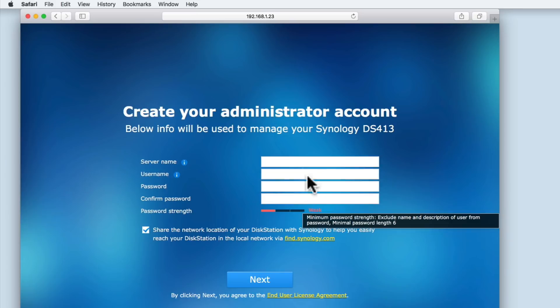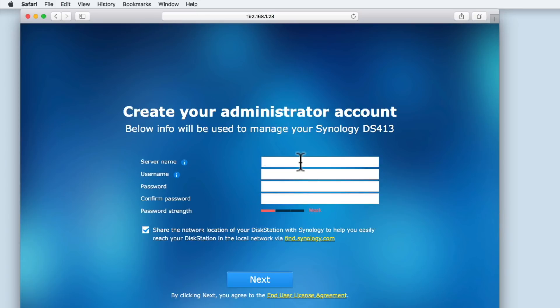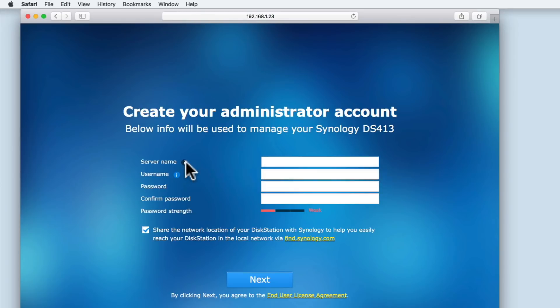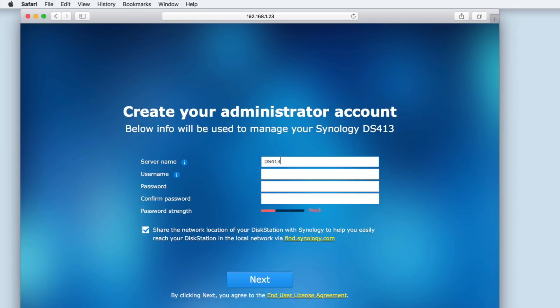First, we need to give the server a name. You can see an information icon next to the server name label. When we hover over the information icon, we're given some additional information to help us decide what to name our server. An obvious choice would be to call the server simply server. But for this example, we decided to use the model name of the NAS as the server name.